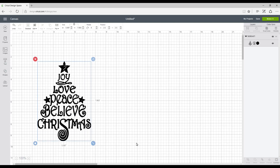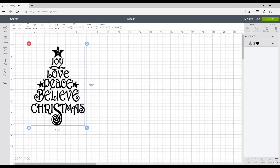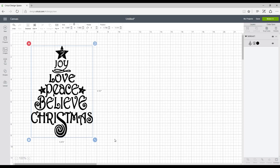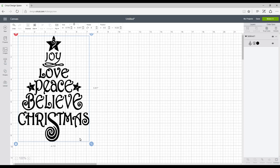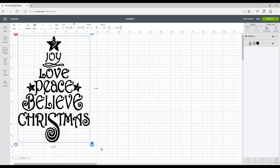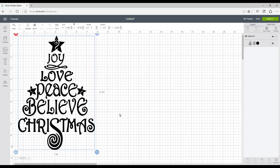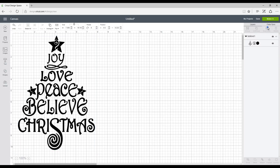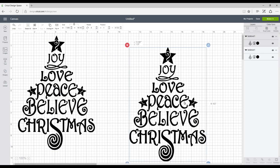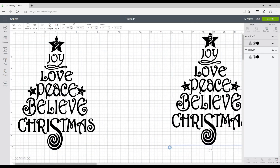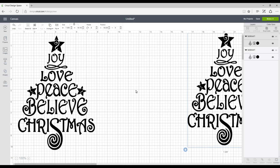So we're just going to make it a bit bigger to the size that we want. About there I think, and then we're just going to duplicate it. So we're just going to move the duplicate over here out the way.